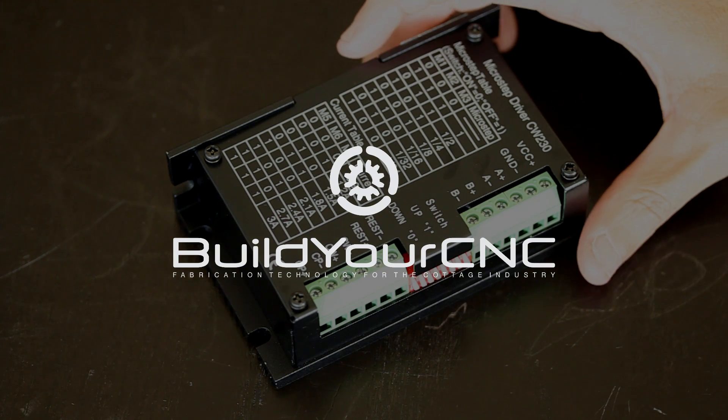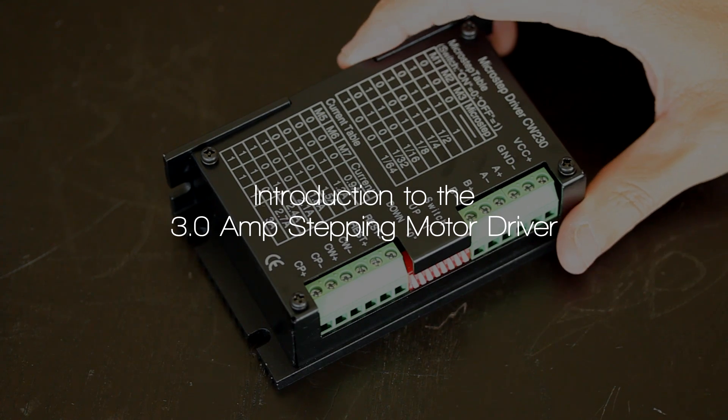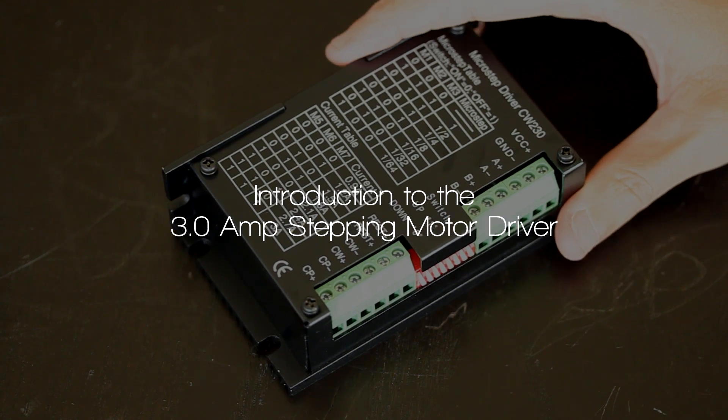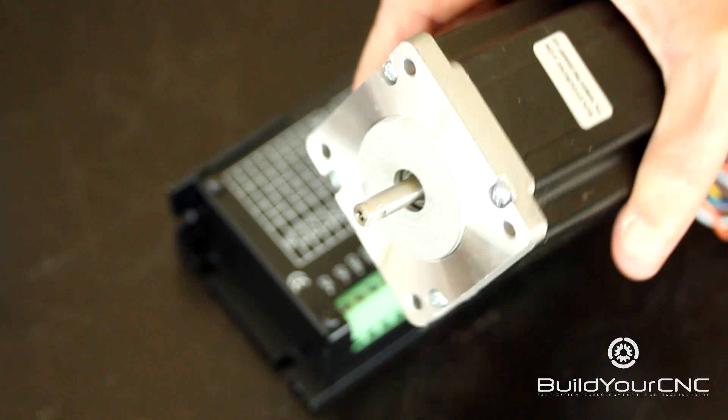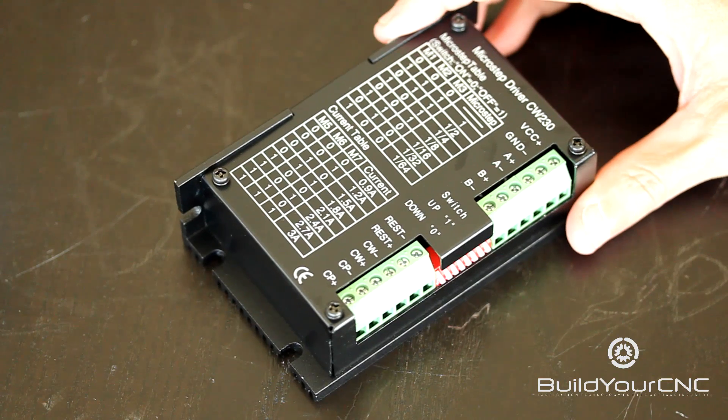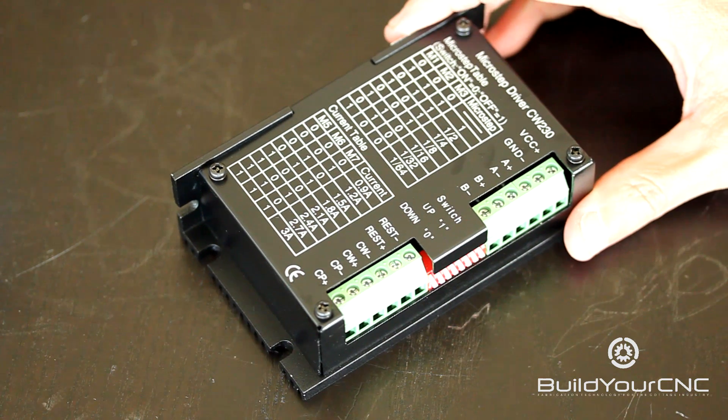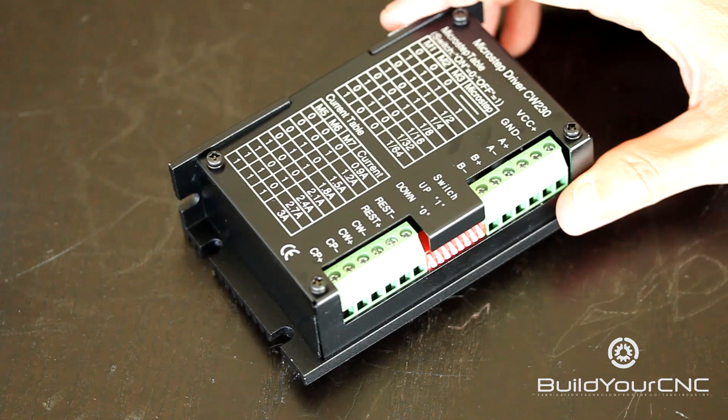This is the 3-amp stepping motor driver that we sell on Build Your CNC. Stepper motors require a device like this to actually function. Stepper motors will not function without a driver.